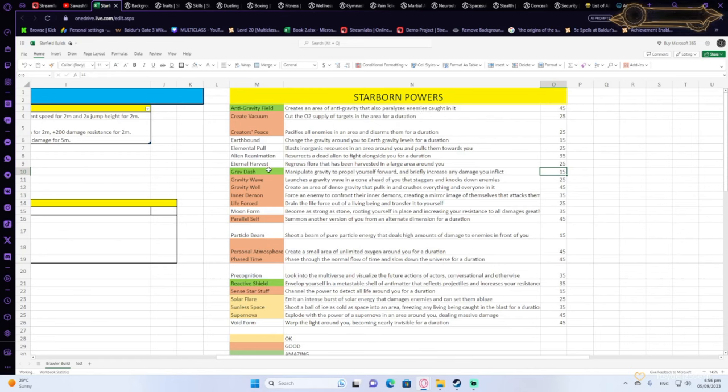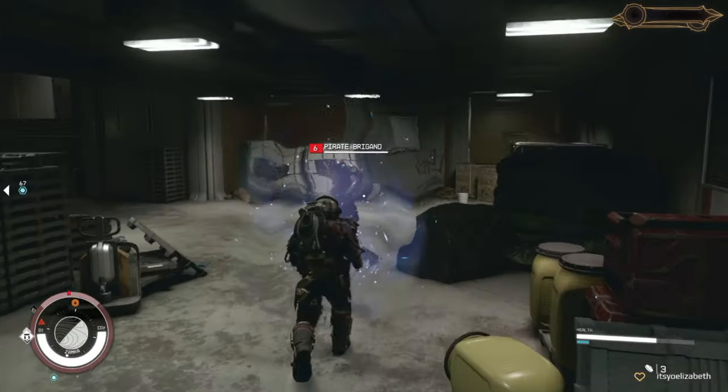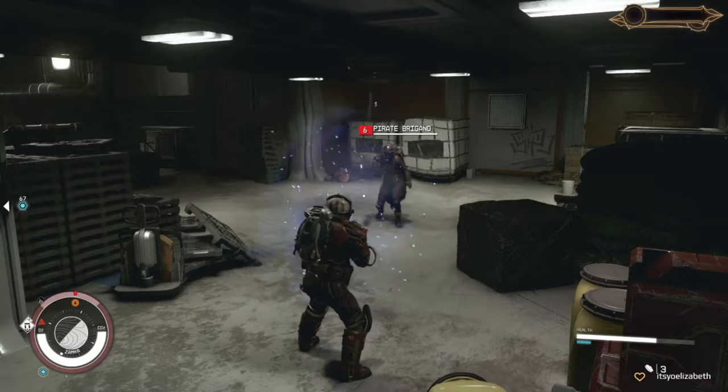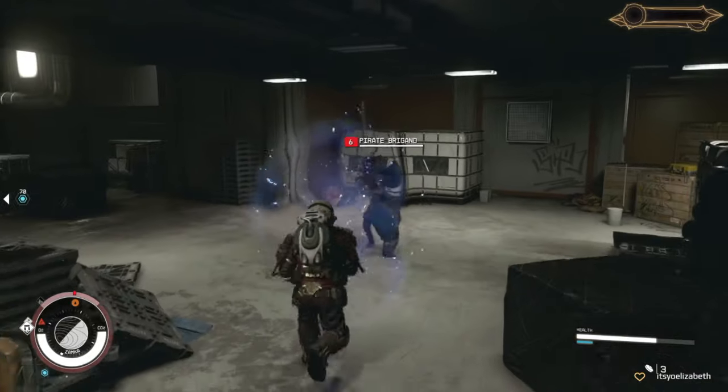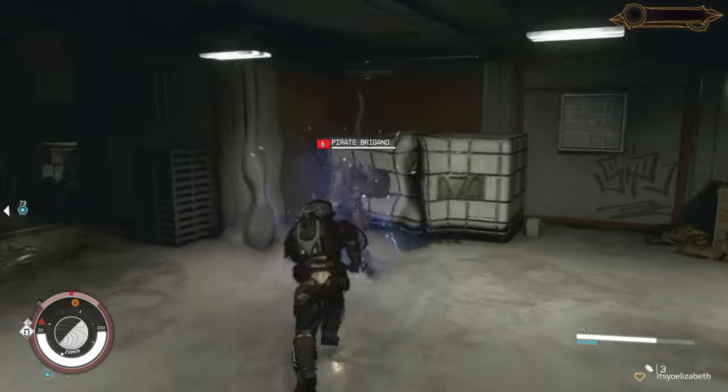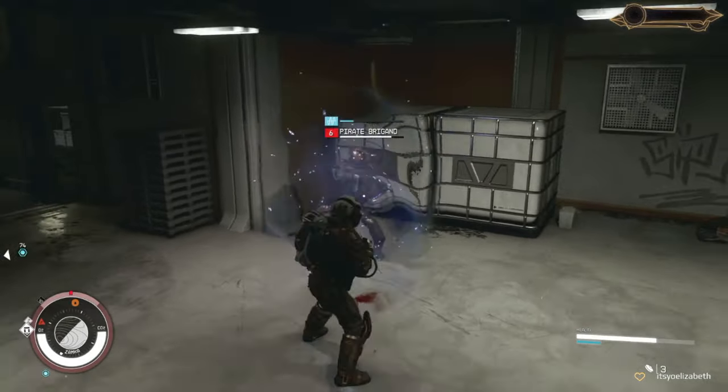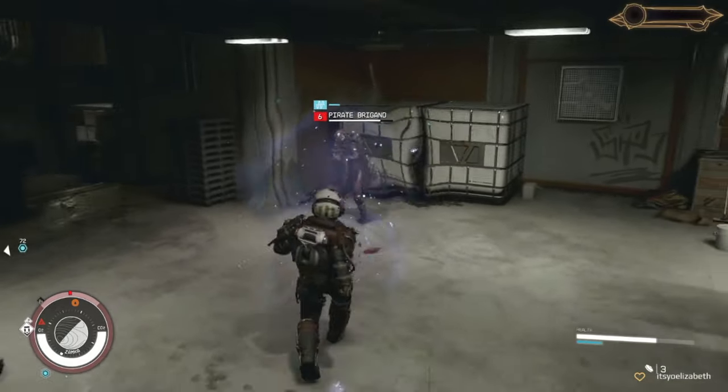So this is a very strong ability that you want to be using a lot. And also reactive shield is very good because it reflects projectile and it increases your resistance. So this is actually a way to protect yourself if you are ever caught in trouble.